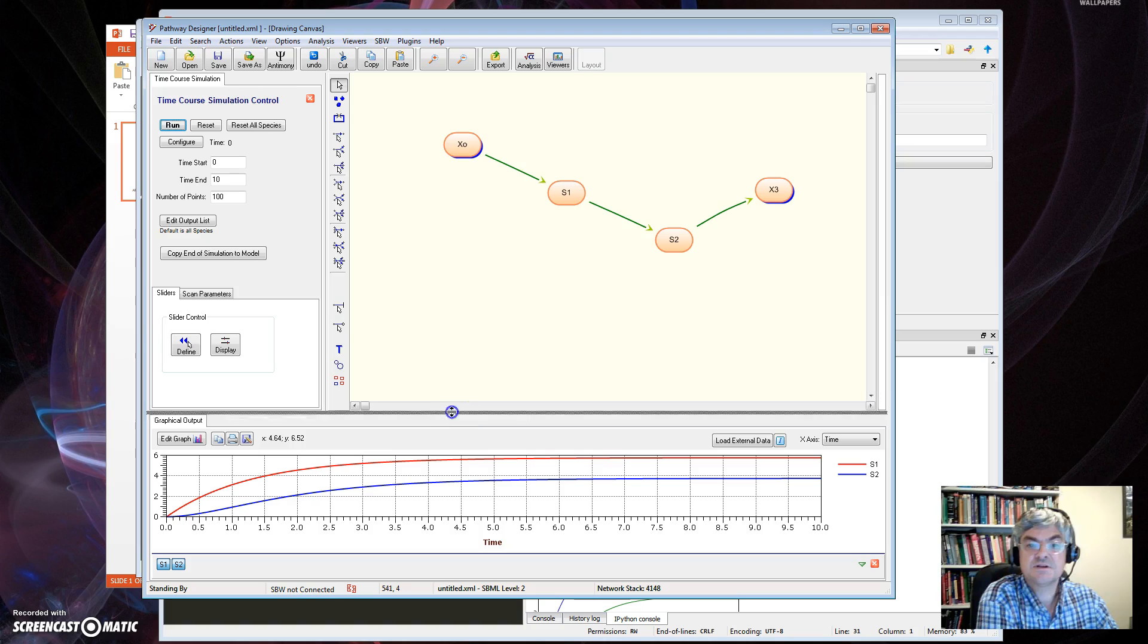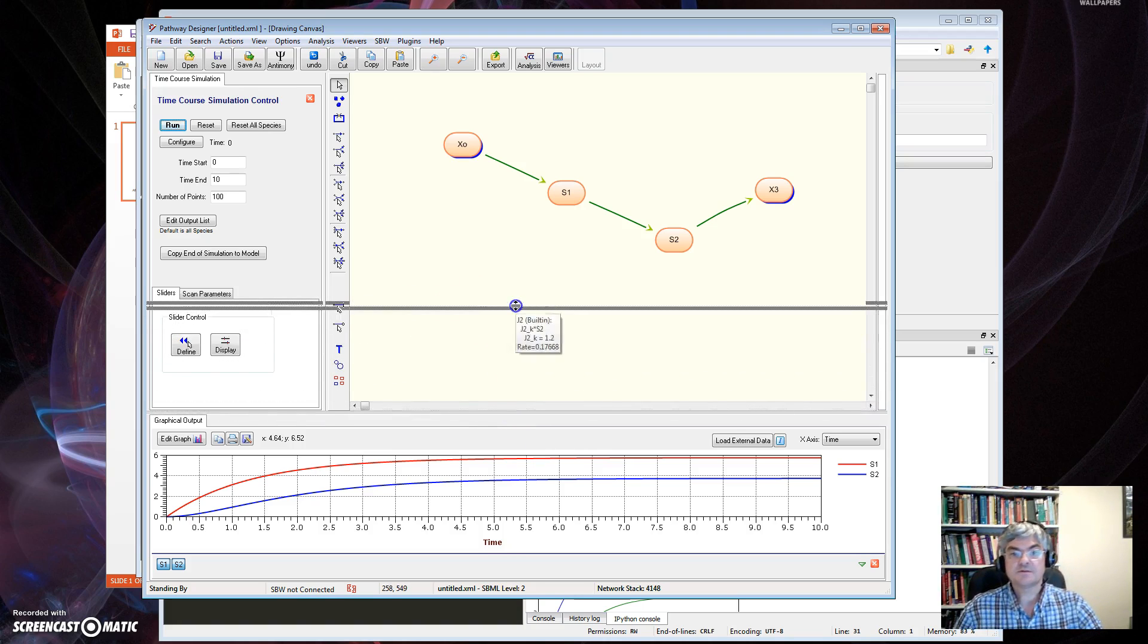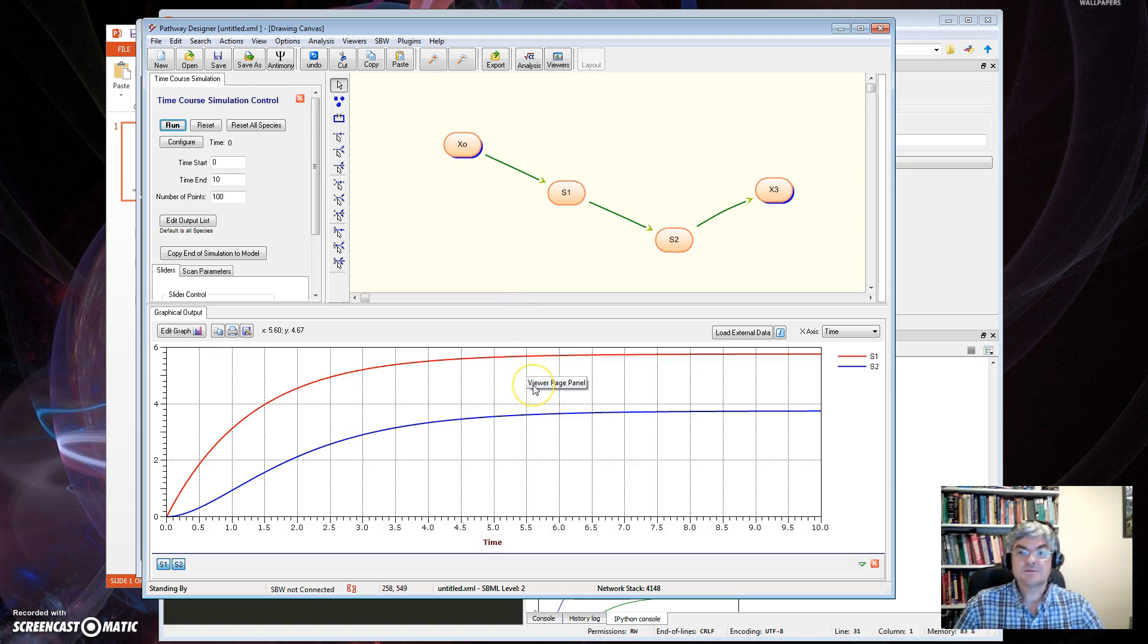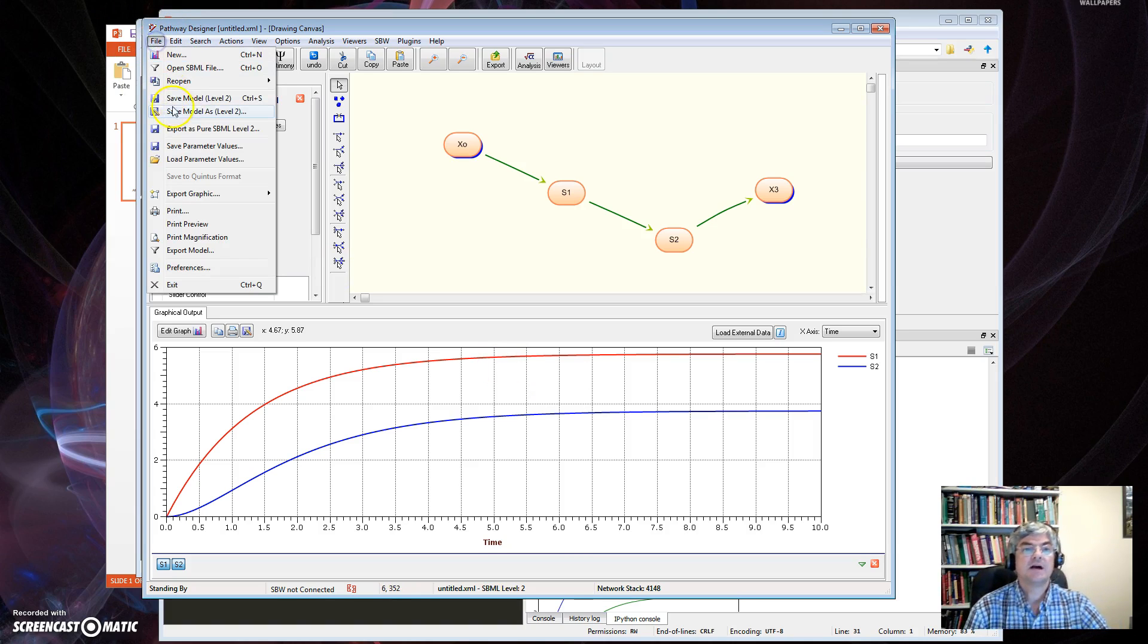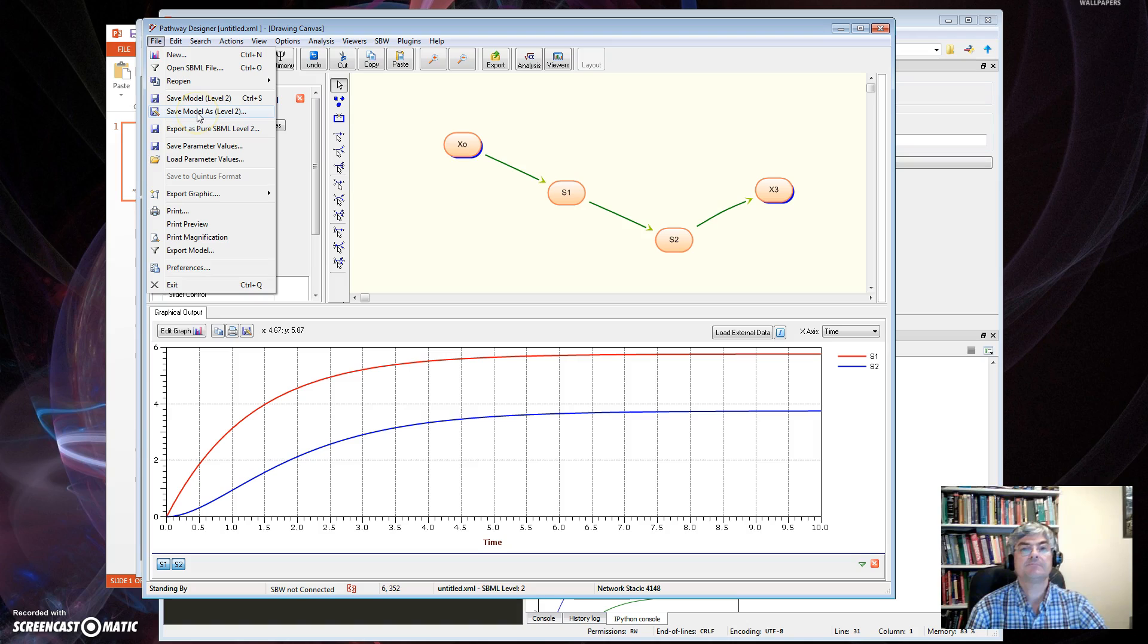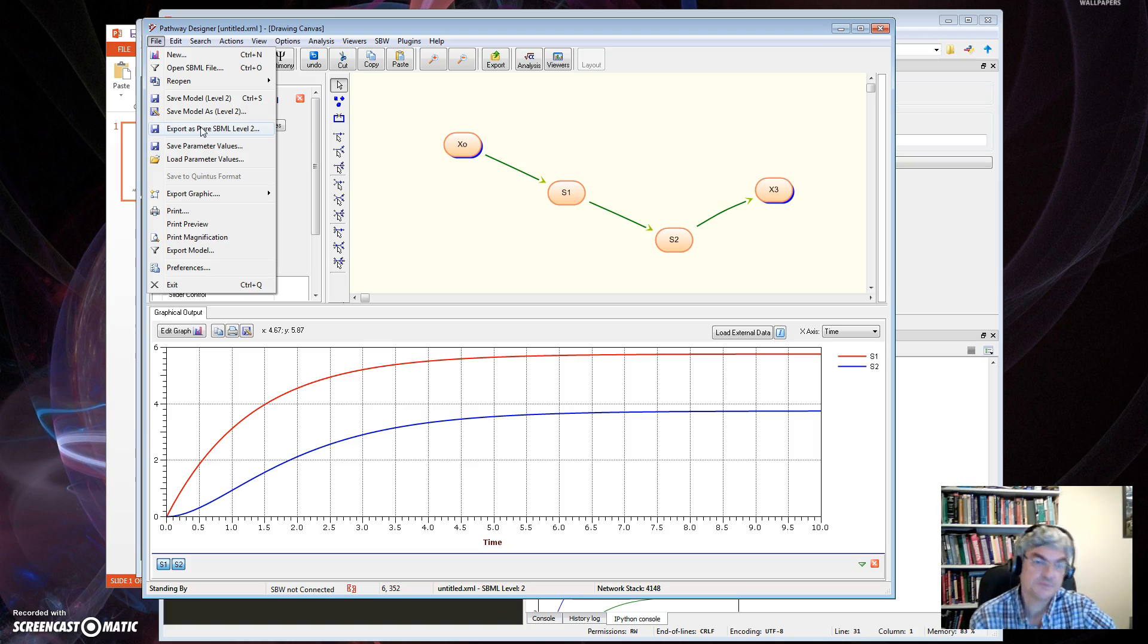And to export, I can just Save As, save as Level 2. Okay? All right, so I can save the model as SBML, either pure form or the other form will do.